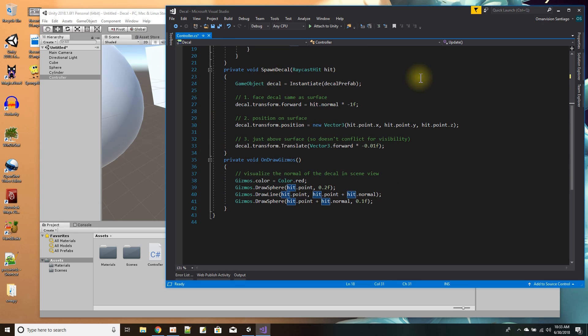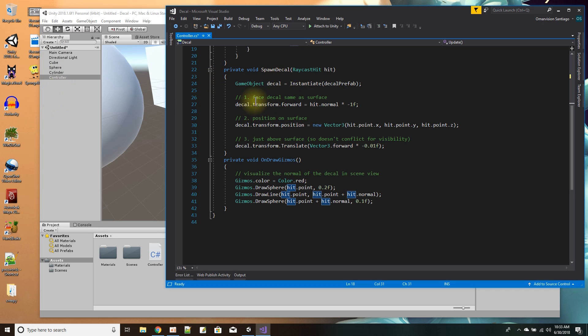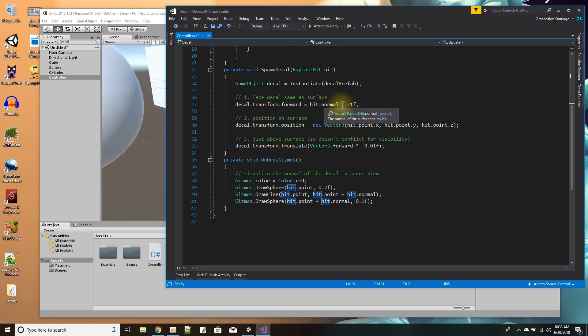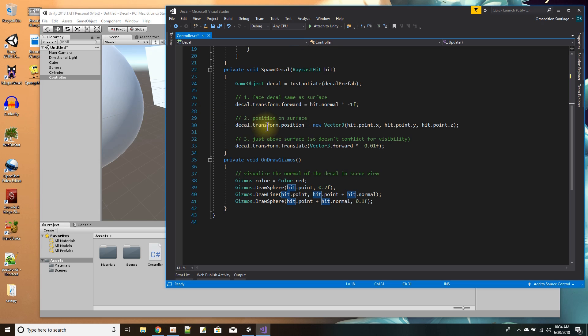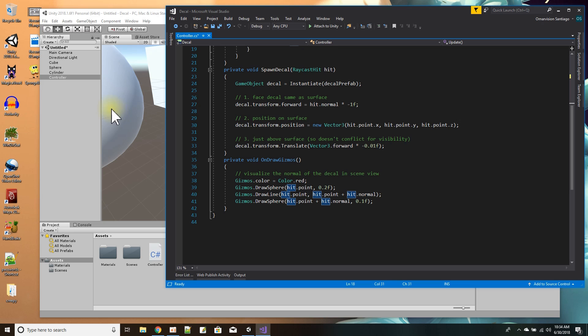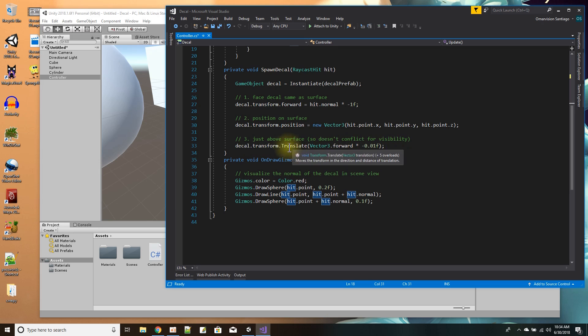Here's the spawn decal function. First I instantiate the decal prefab, which adds it to the hierarchy window. Then I want the decal to face the same direction as the surface I hit, so I use the hit's normal and reverse it using a minus. I want the decal positioned on the point of the surface where I clicked. Being positioned right on the surface, there may be a drawing conflict, so I move up the decal about 0.01 forward from the surface so it draws above the surface.